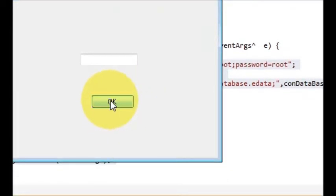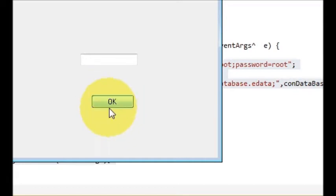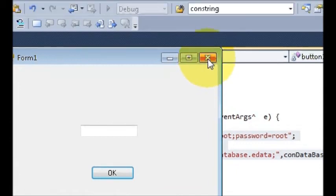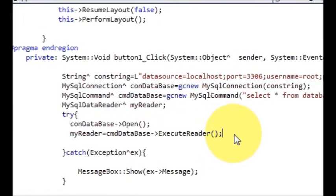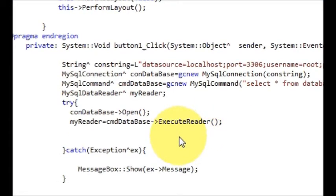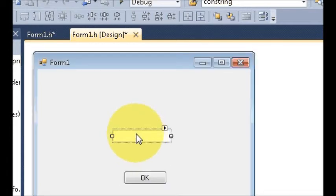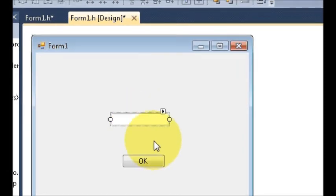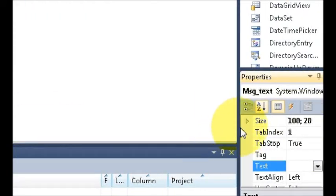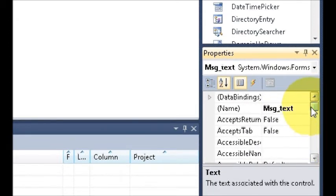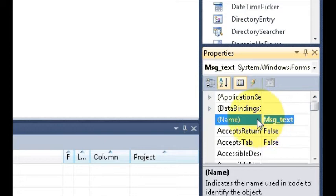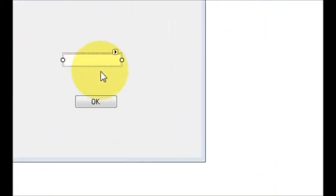When you click the OK button, if our query executes without showing any error, that means our code is correct. To verify, go to the form designer and note the name of the text box. In the Properties tab, the text box name is 'messageText'.